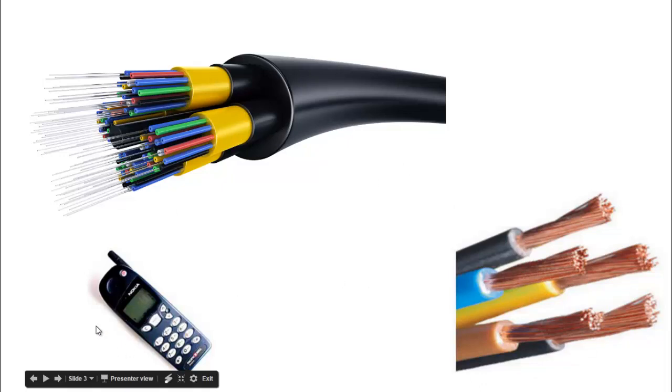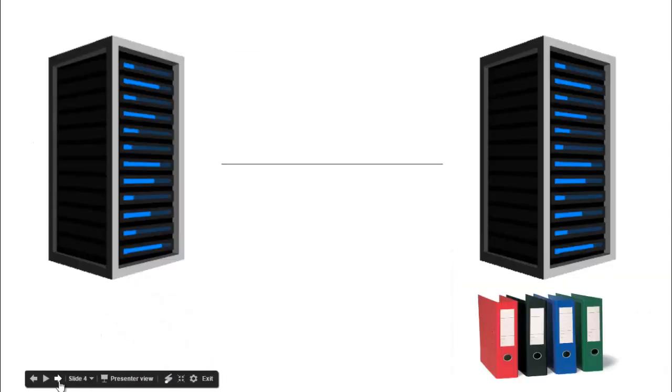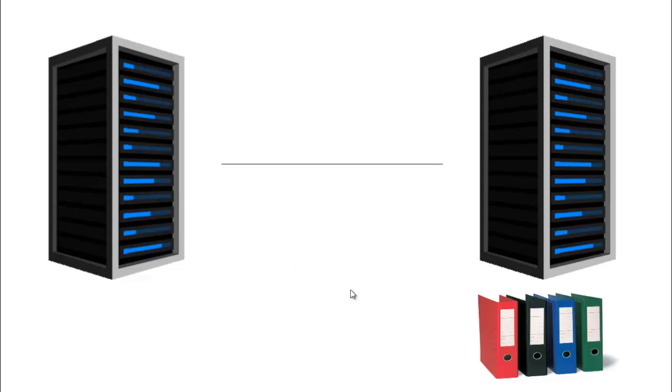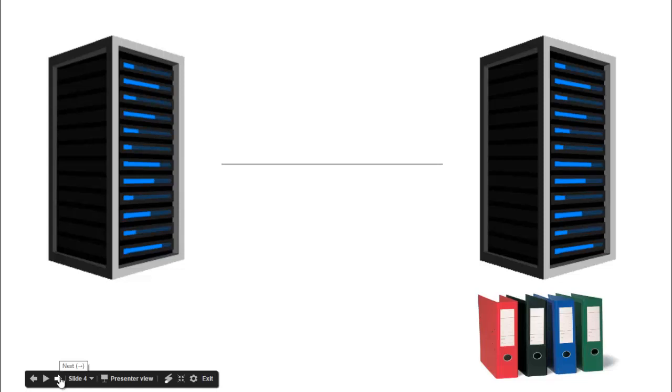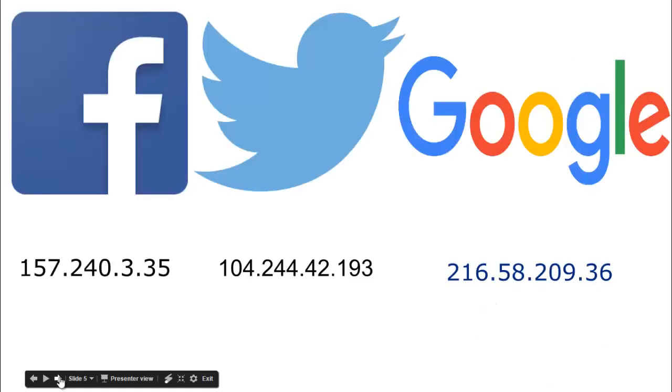Internet is mostly about servers and the files inside those servers, which we can access at any time while the servers are running 24/7. Each server is connected to every other server and has an IP address where you can access a specific file.